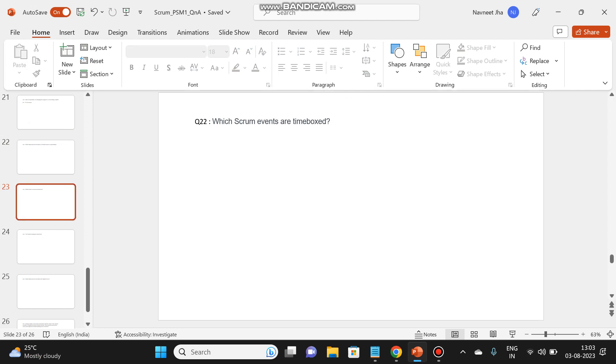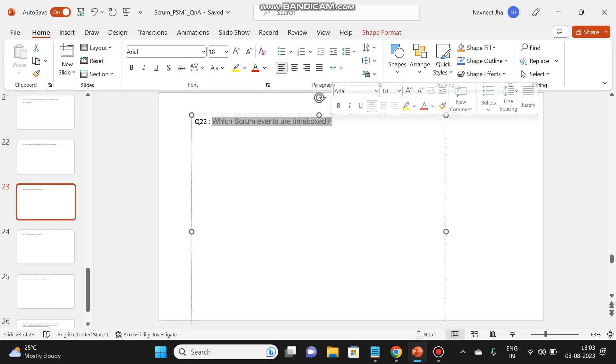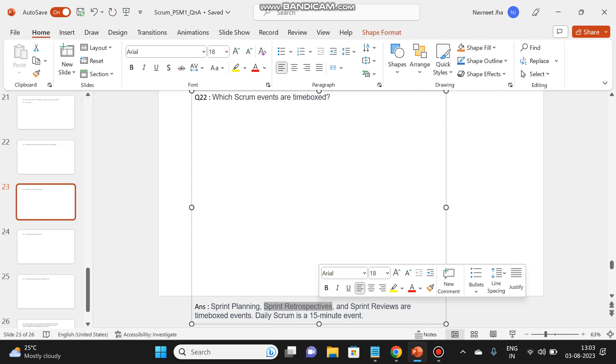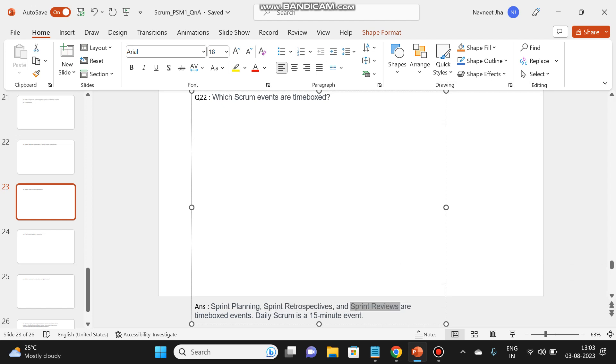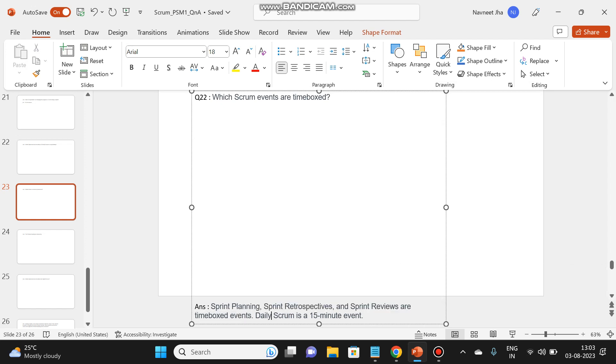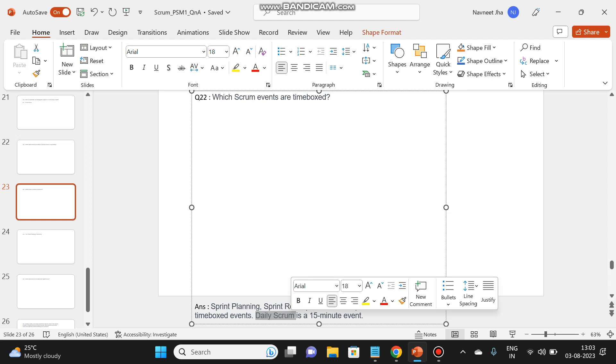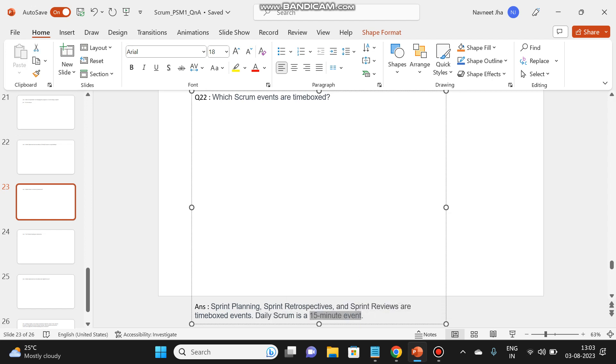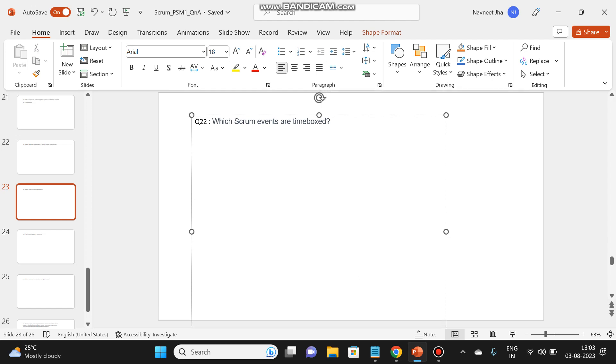Which scrum events are time boxed? Let's check the answer. So the answer will be sprint planning, sprint retrospective, sprint reviews are time boxed events, and the daily scrum which is a 15 minute event on a daily basis. Let's go to the next question.